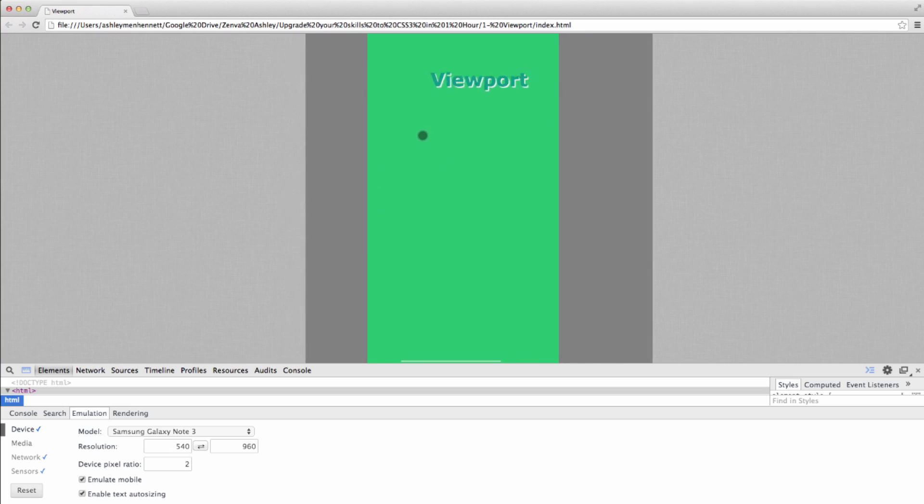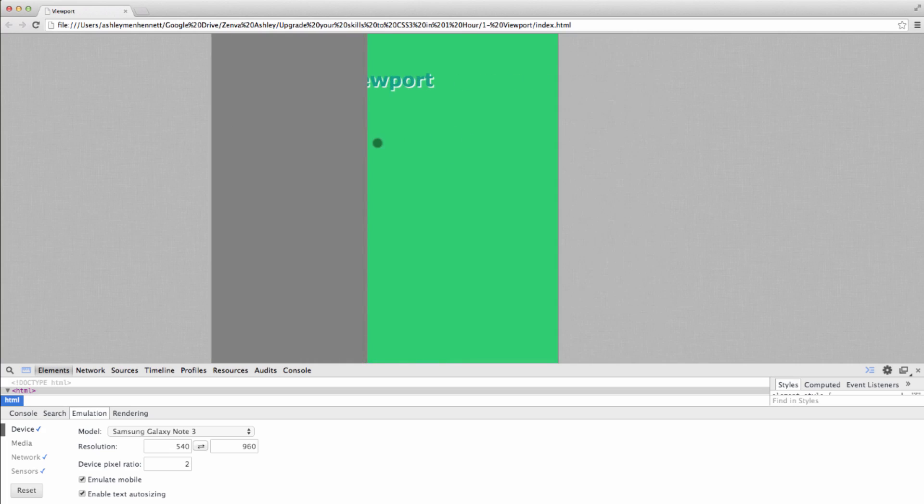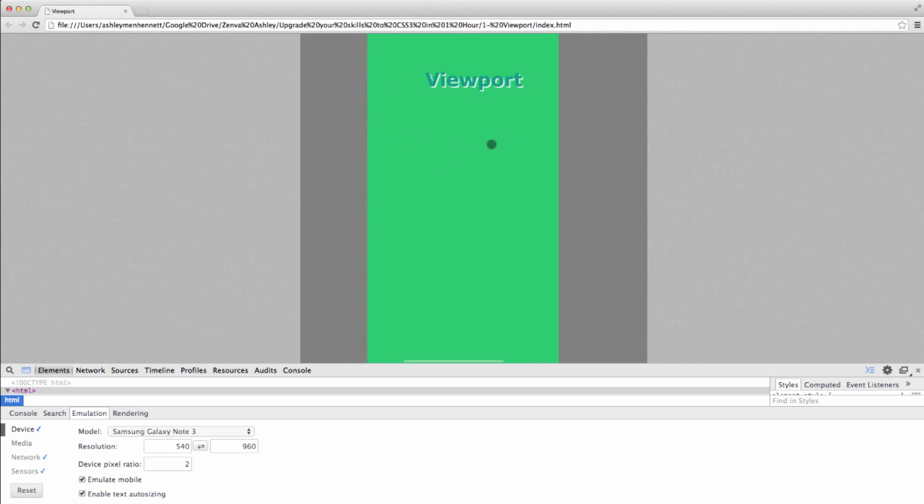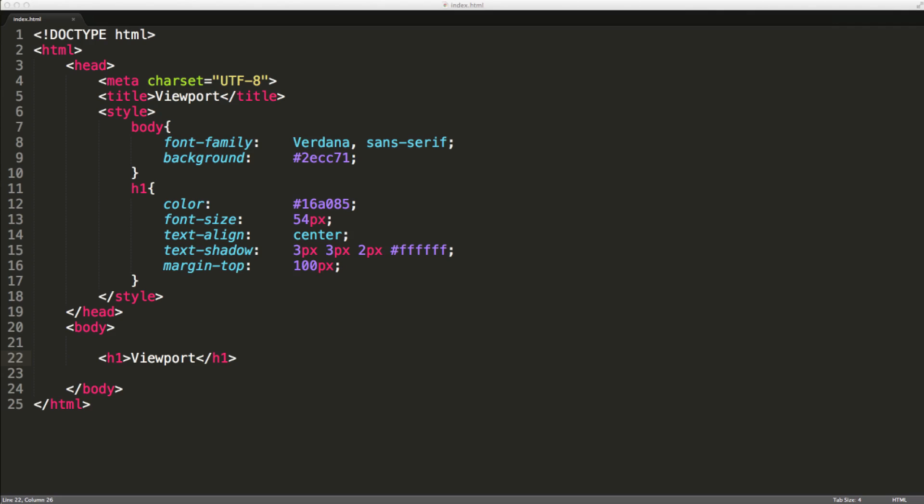As you can see, the end user could scroll left or right. And it looks a little bit strange. So let's jump on back to our code.